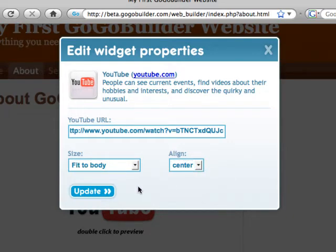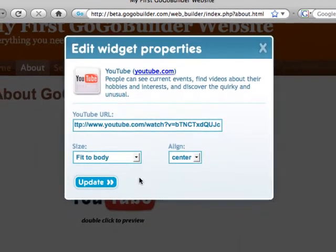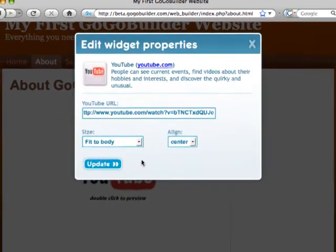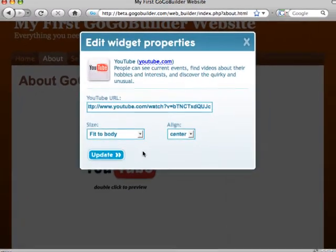Every widget has different requirements, and sometimes you need to have an account set up with the widget's provider. Once you've entered everything, then click update.